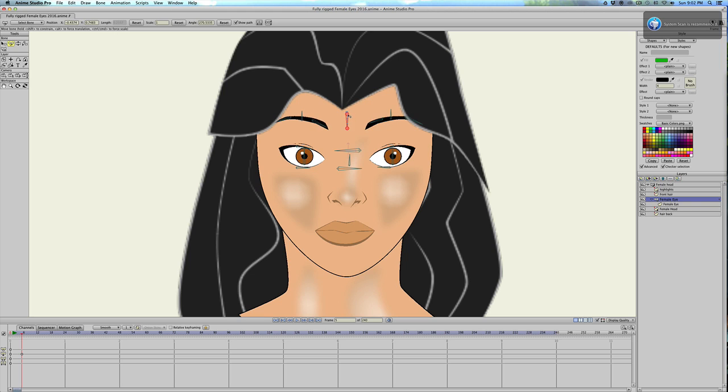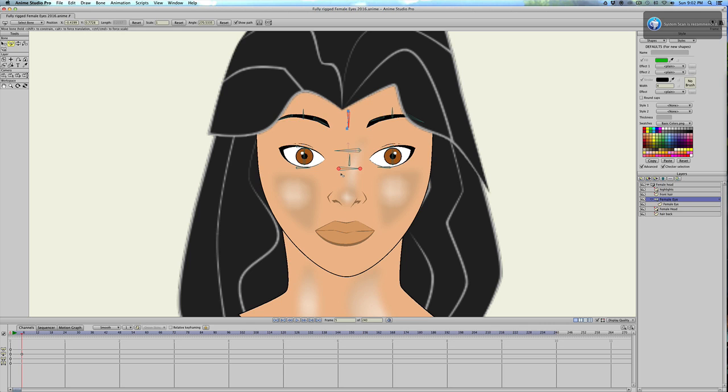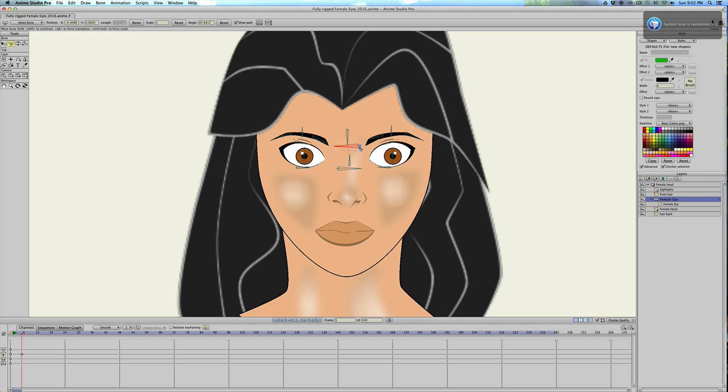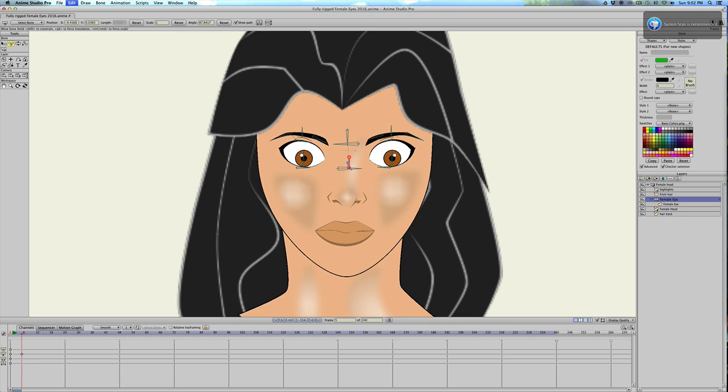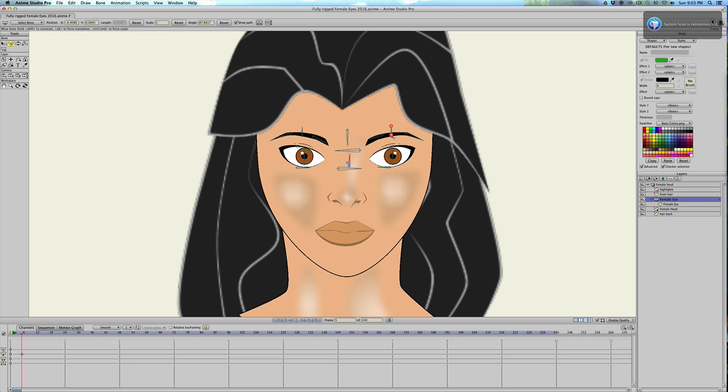Most of the time when you're doing facial expressions, these points like the eyelashes, or I mean the eyebrows, and the eyelids move at the same time. So I like to control all of that at the same time. But if I need to make some kind of puzzled look, I still can control them independently.